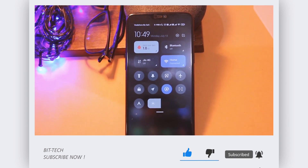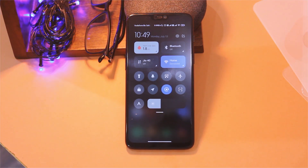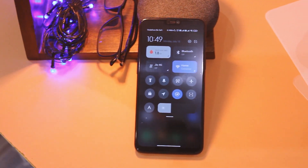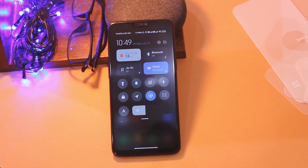One more thing — don't forget to click on the subscribe button and press the bell icon too if you wish to stay notified about the latest videos from this channel.